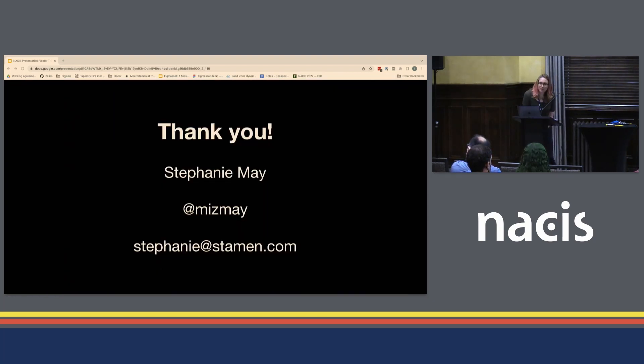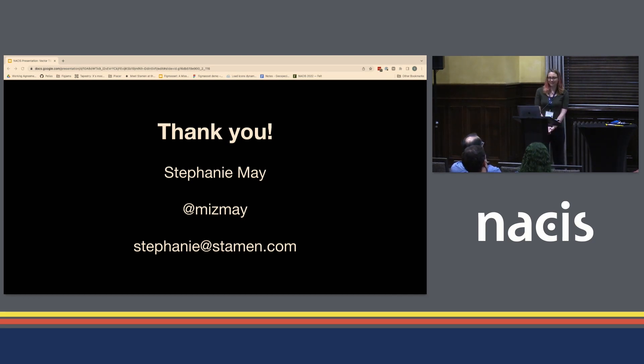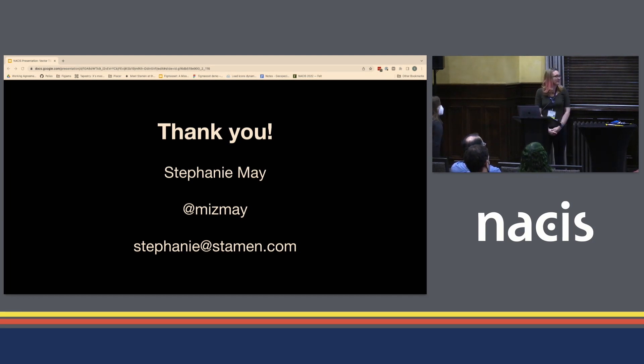Thank you so much. My name again is Stephanie May. Please reach out if you want to talk more — @MsMay on Twitter, or stephanie@stamen.com.